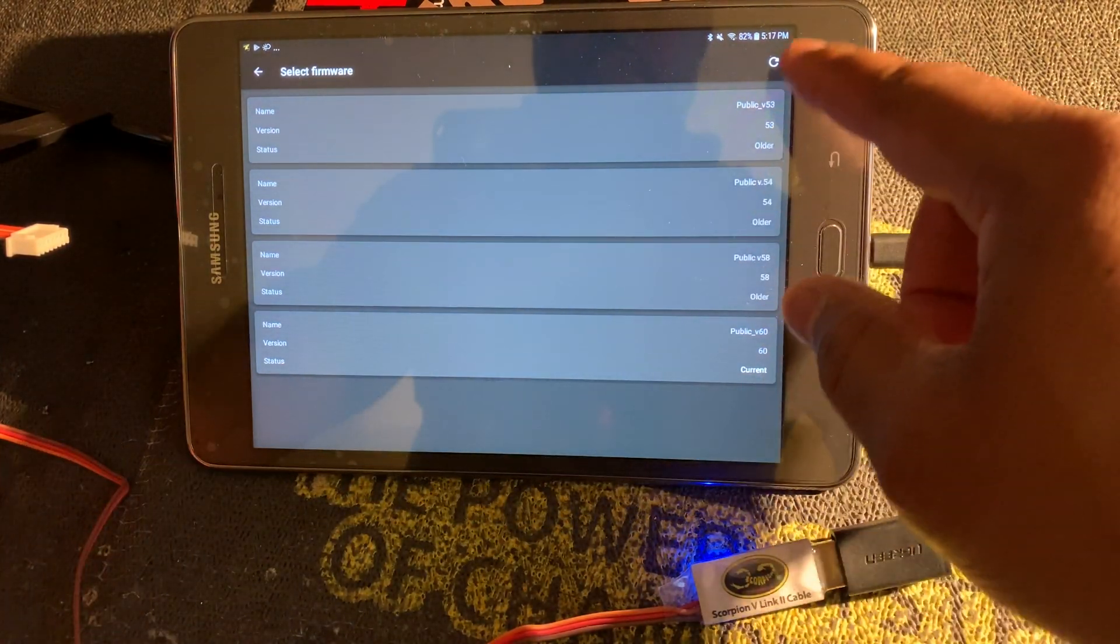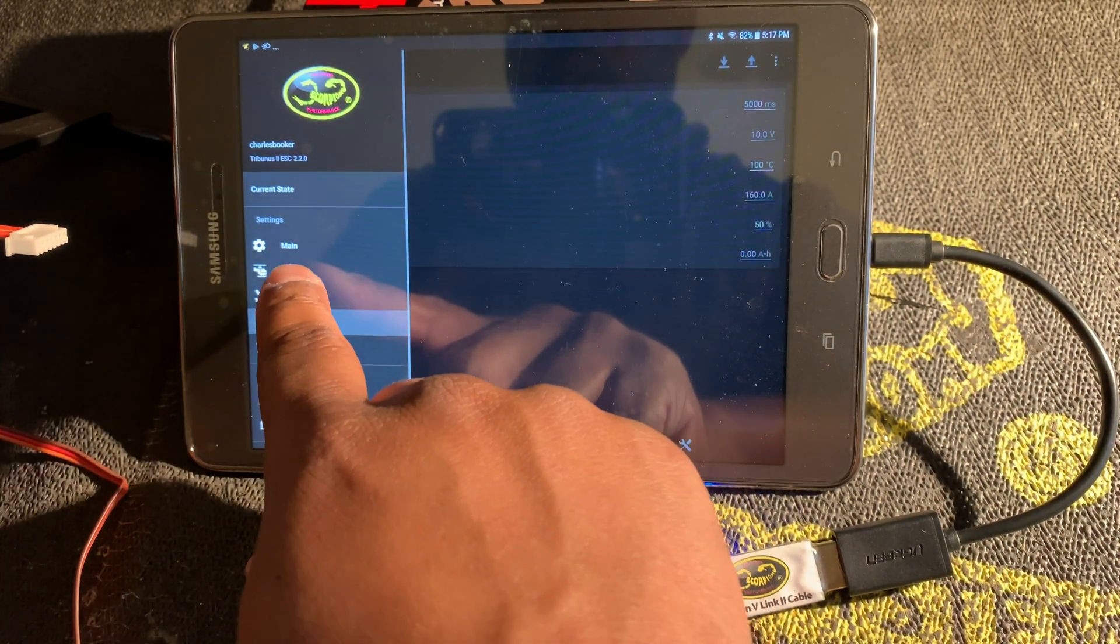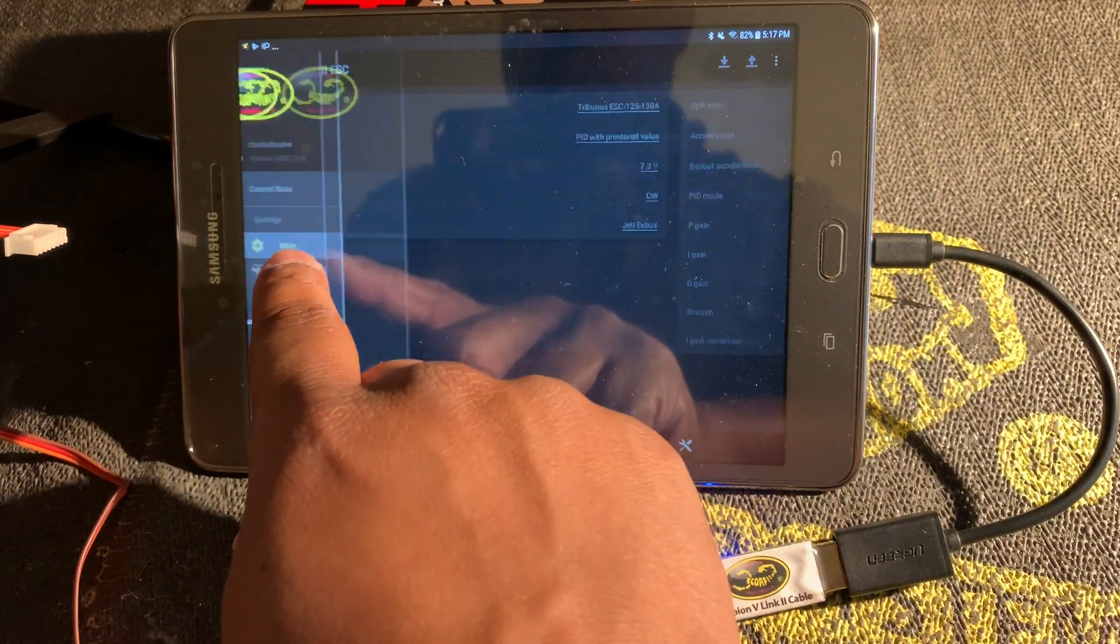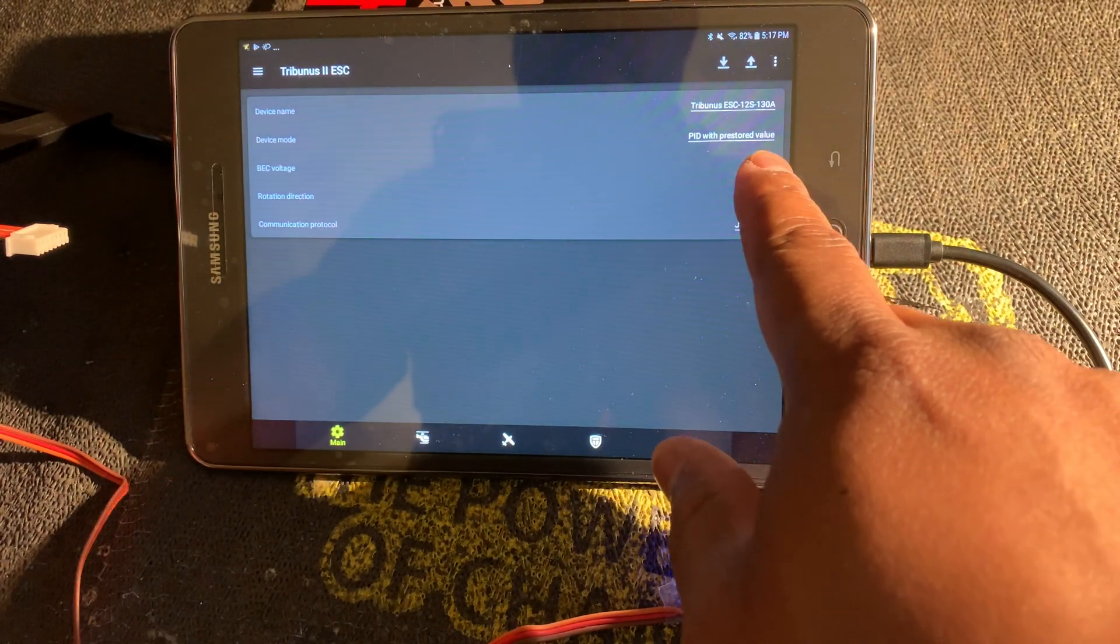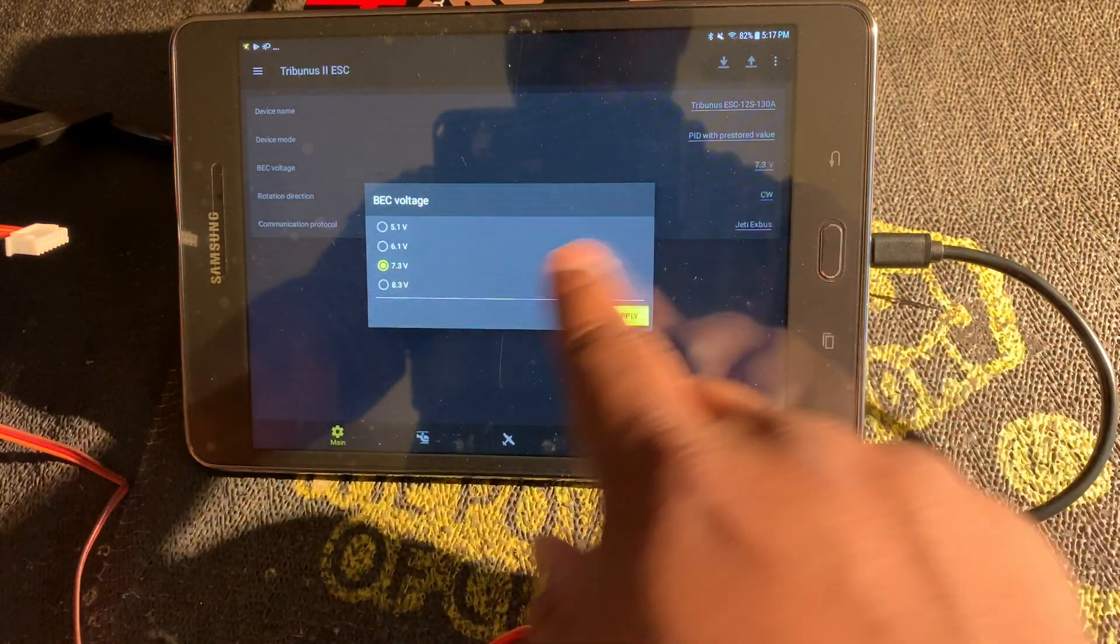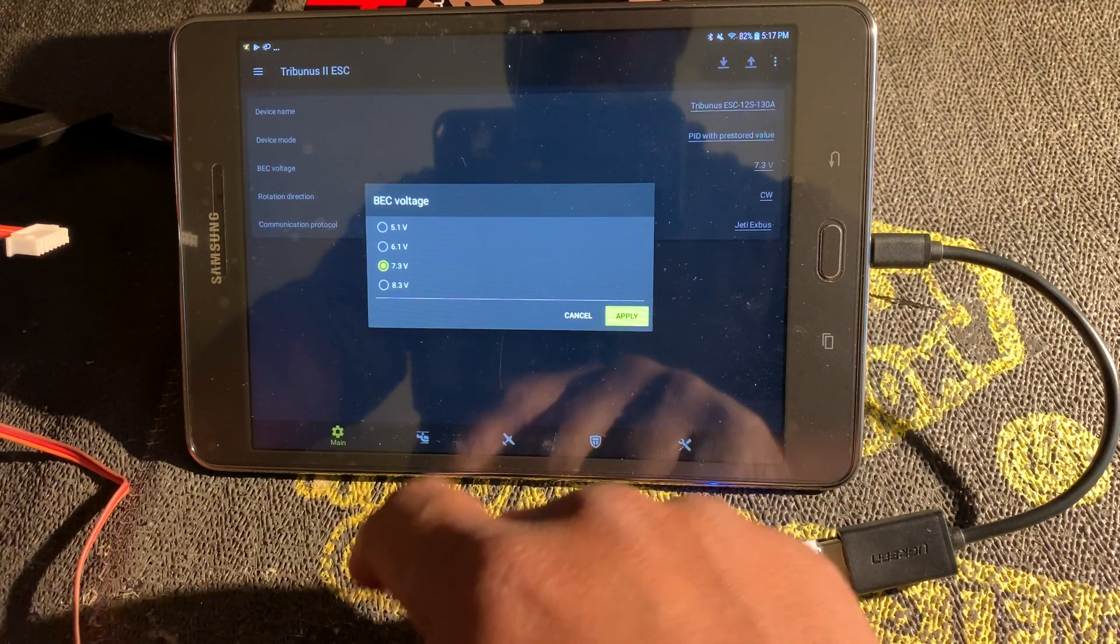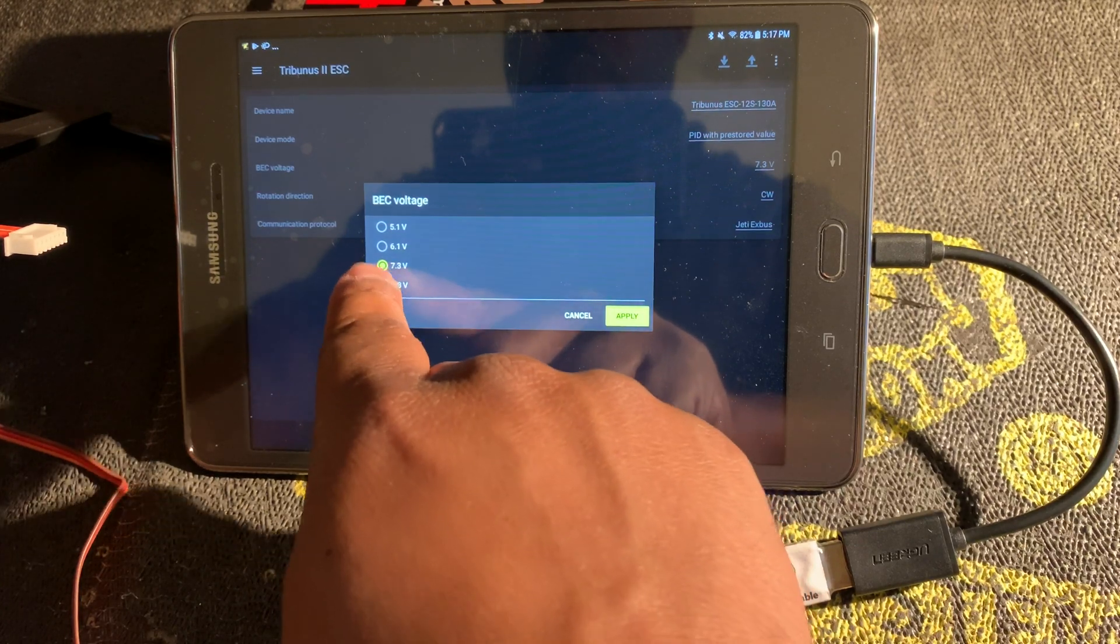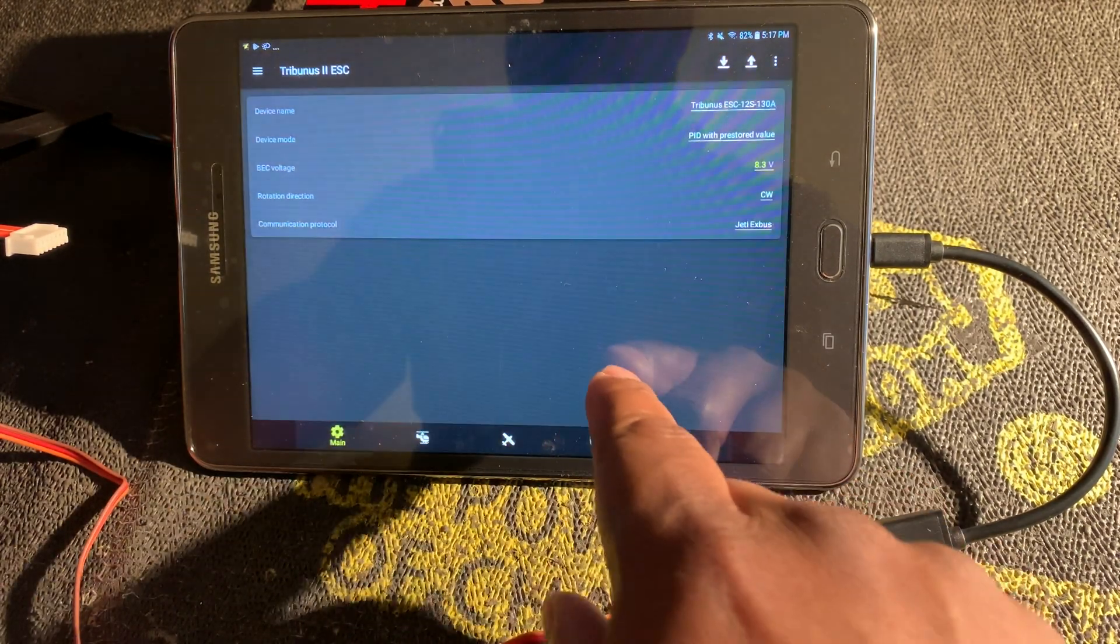Just to show you, I'm going to go back to heli. Now I want to go back to main. So BEC voltage is set to 7.3 volts. You can click on that and you can change that to whichever one of these settings you want to change it to, and then you click apply. Let's go ahead and change that to 8.3 volts. Click apply.